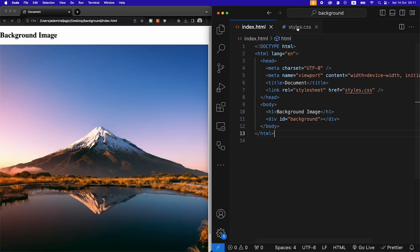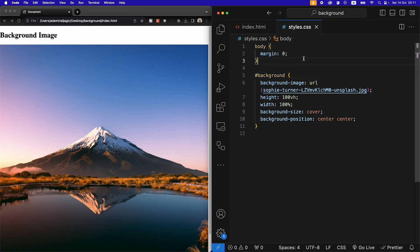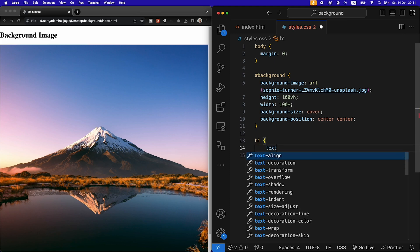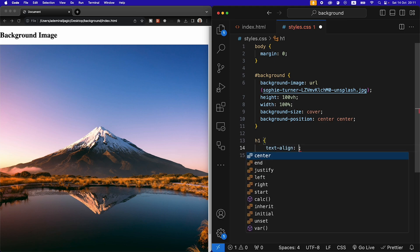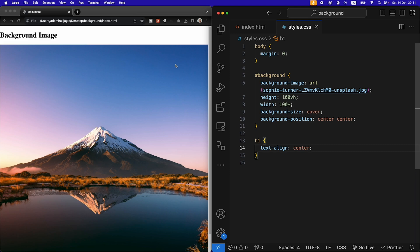First thing we can do, we can target the h1, we can give it a text align center, let's just put it to the center, and then we can target our background and we can give it a position...